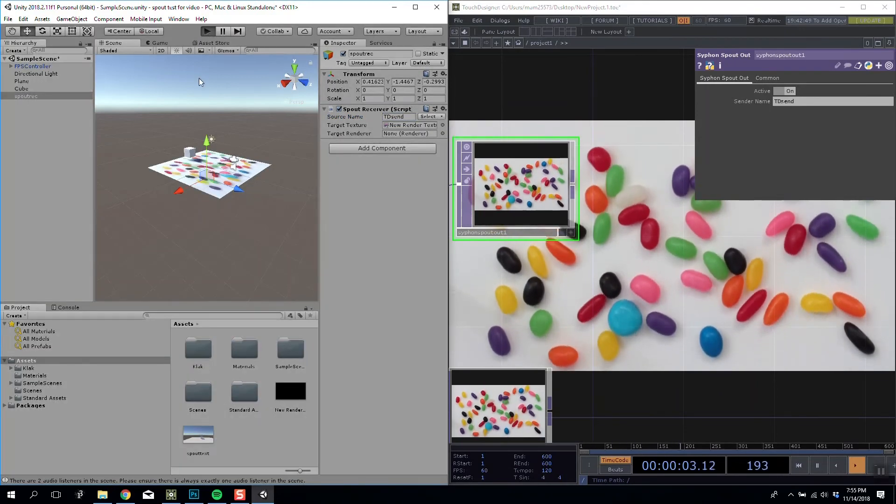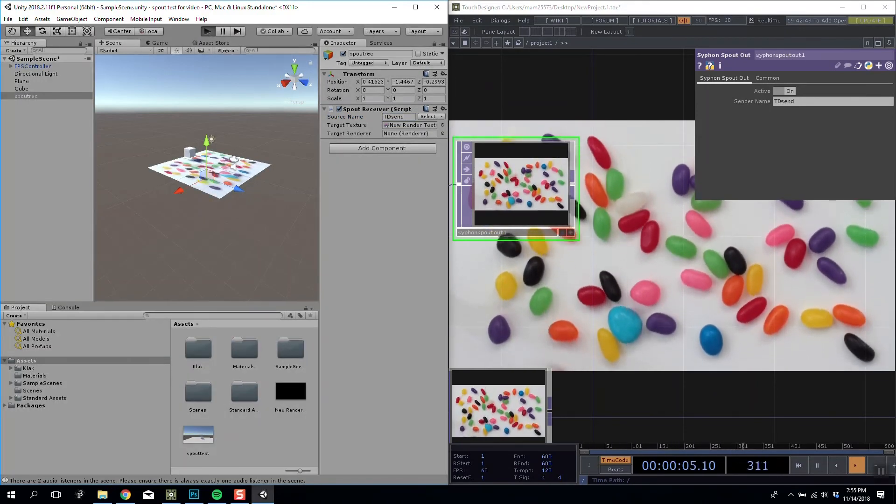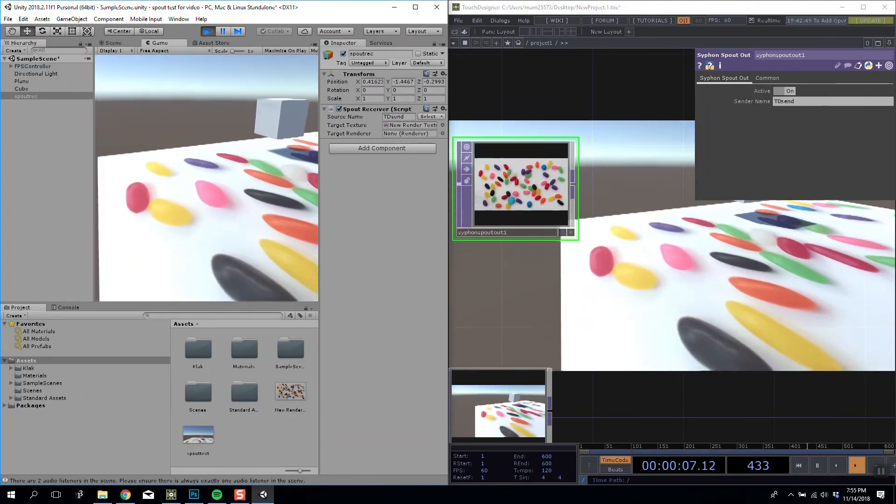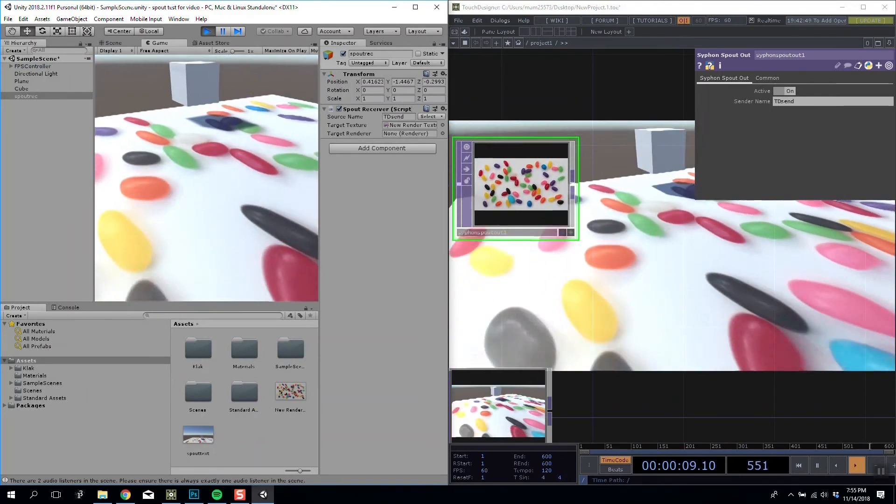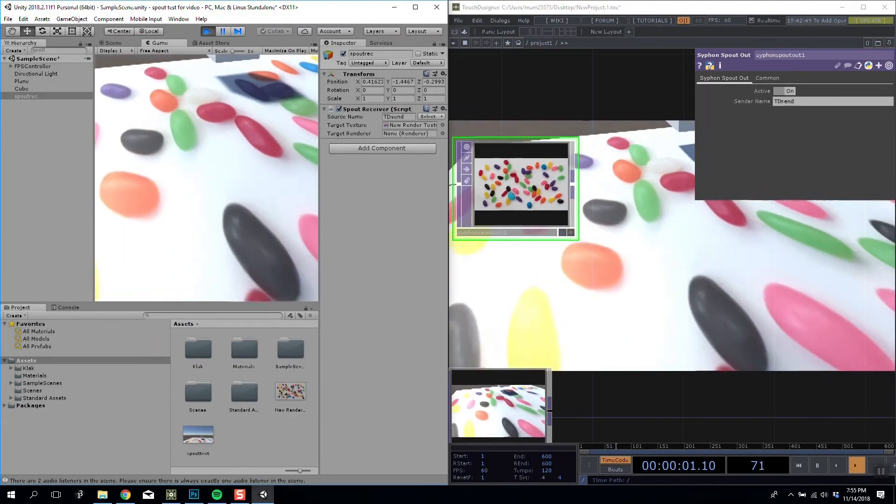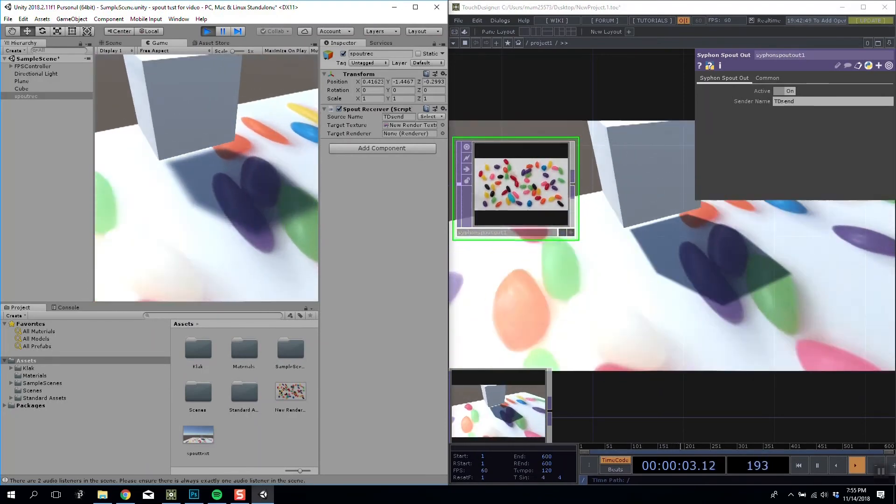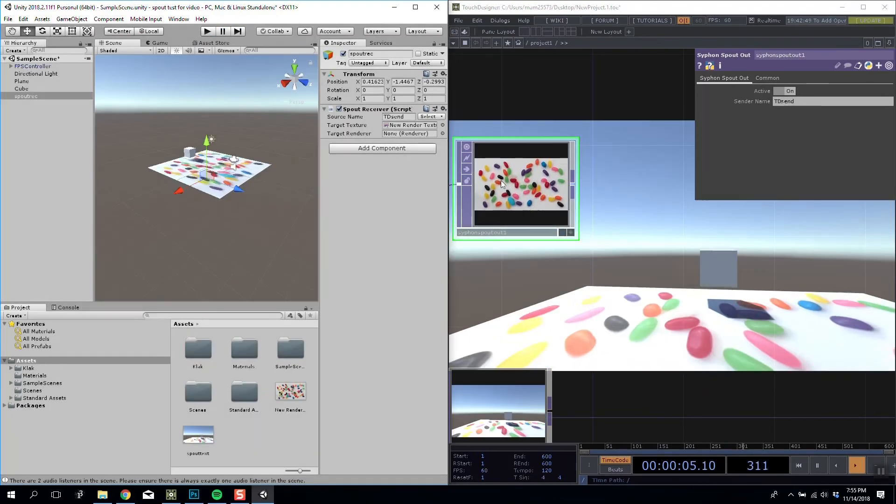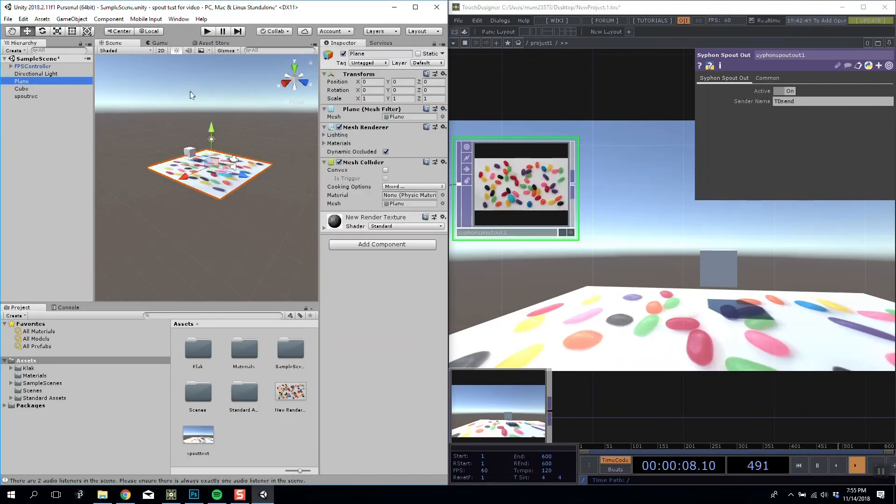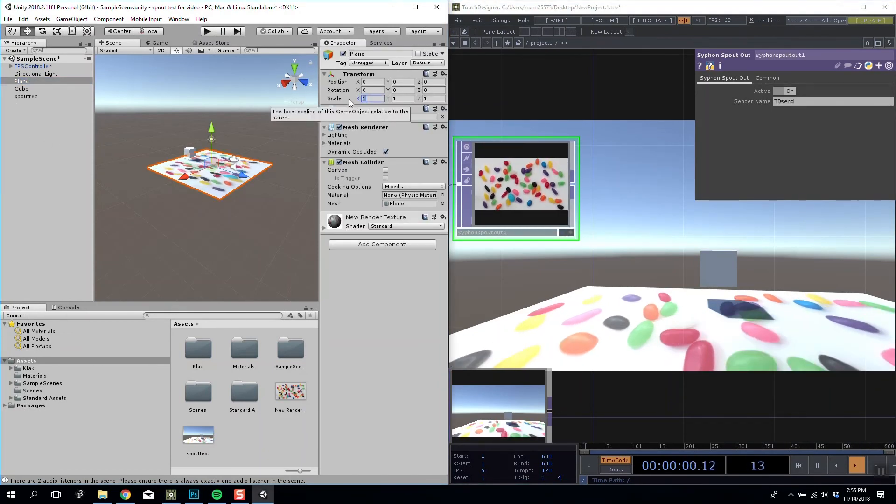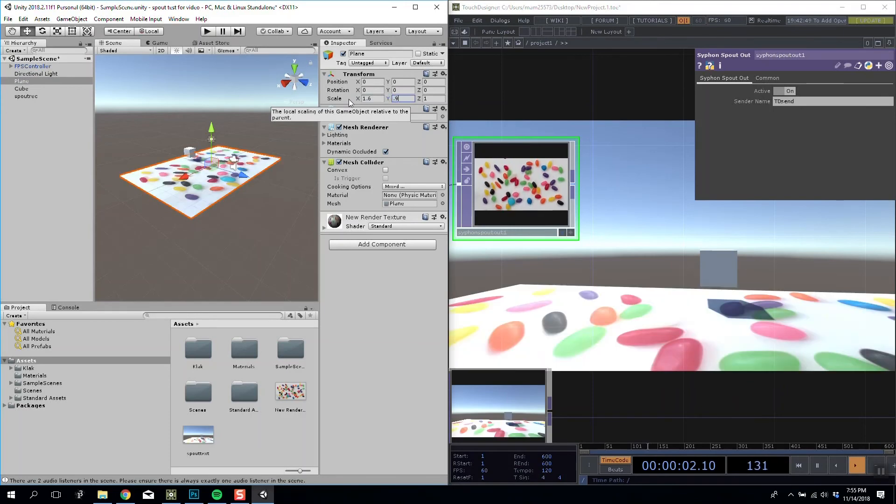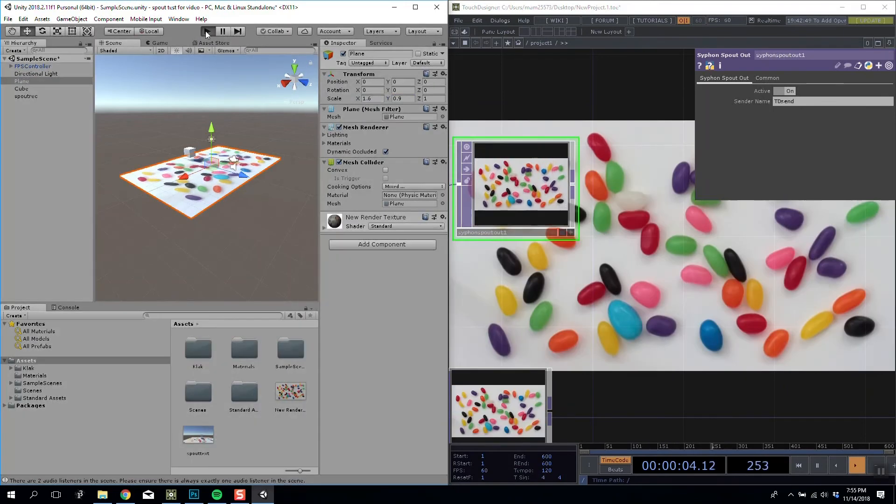So now if I play it, this is going to create a bit of a wild feedback loop. But you can see that the texture I'm sending from Touch Designer is being used on the floor. It's not mapped correctly because my plane isn't the right size. This is 1280 by 720, so our plane, let's scale that to be 1.6 by 0.9, so it's 16 by 9.